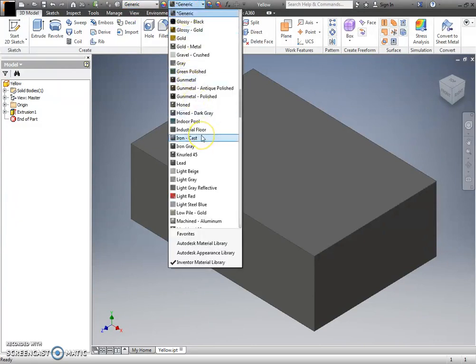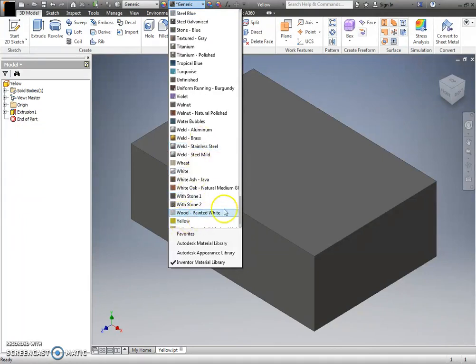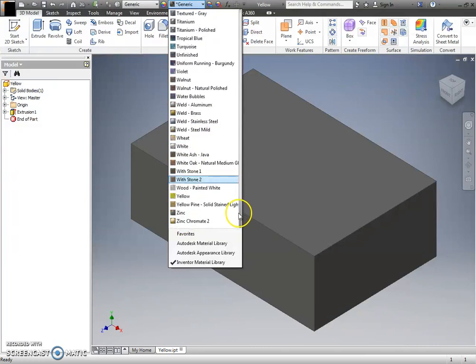And this just changes, again, the appearance or the color. So I'm actually going to type yellow rather quickly, and it does find it.